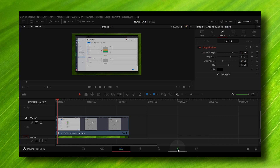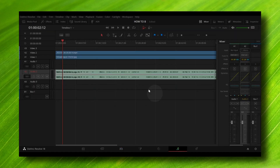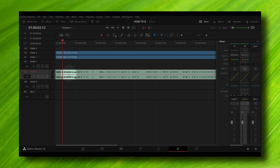Let's go to the audio panel. Here, what we have to do is go right over here and select which one — audio one or audio two — you want to add the effect to. I have this audio track right over here.